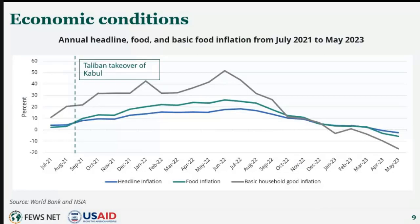Taking a look at annual headline inflation as well as food and basic household goods inflation — this graph shows inflation from July 2021 through May 2023. According to the latest available data from May 2023, national annual headline inflation has dropped to negative 2.8%. The drop in annual headline inflation is mainly due to the decrease in annual food inflation, supported by declines in global food prices, the stability of the Afghan Afghani, and the start of the harvest, which has helped support stable market supply.